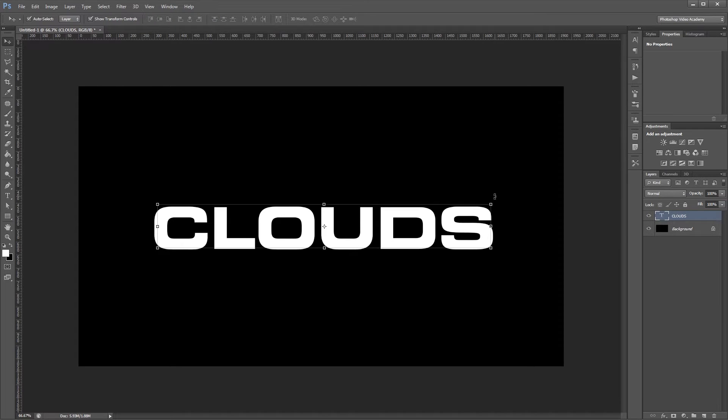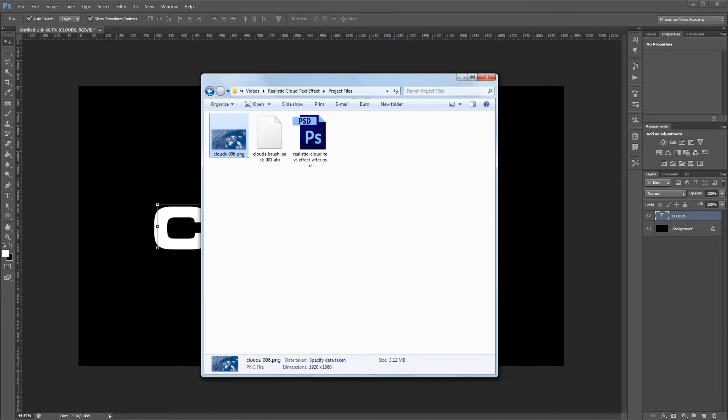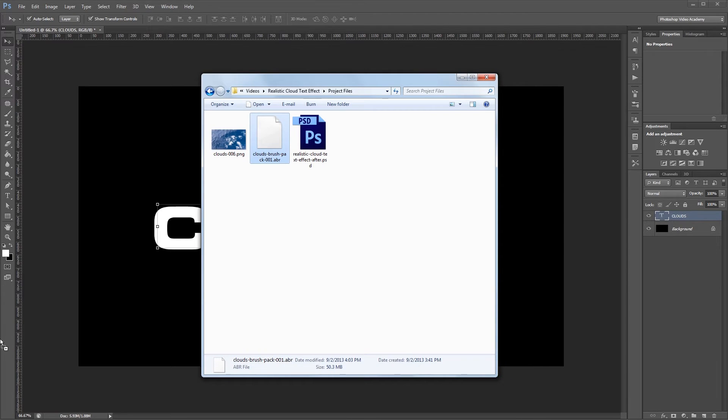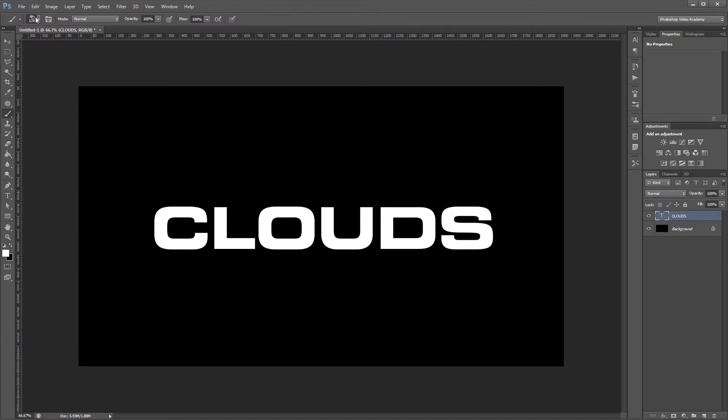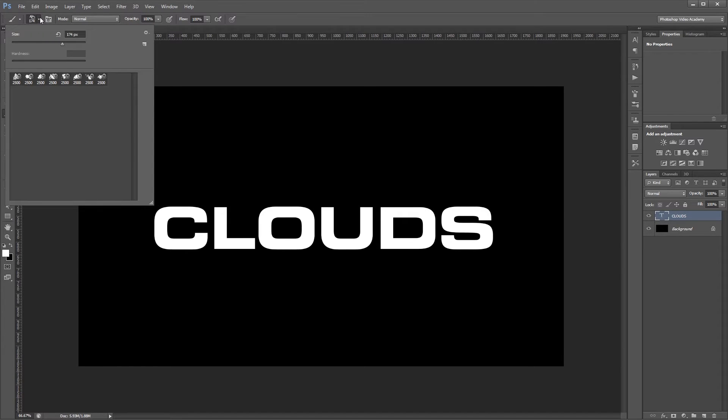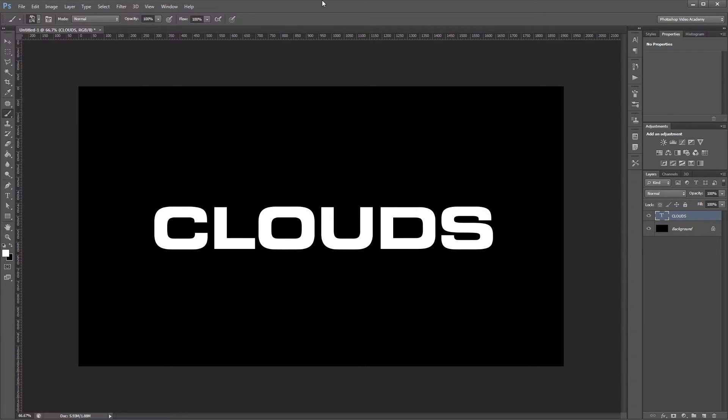Now this effect relies heavily on the custom cloud brushes that I was talking about. You can find them in the project files. So I'm going to open my project files folder and click, drag, and drop the ABR brush file into Photoshop to load in the brushes. If I press B to select my brush tool you can see that all the brushes have been loaded in.